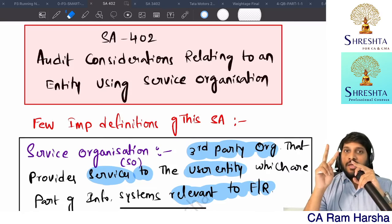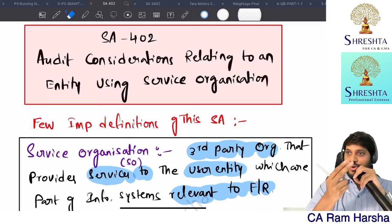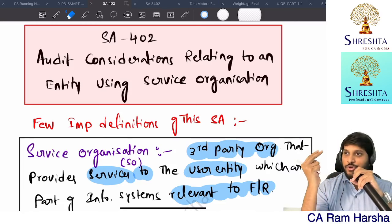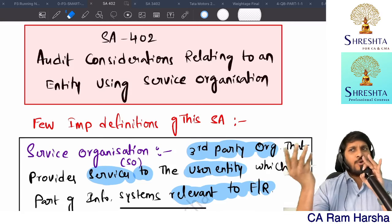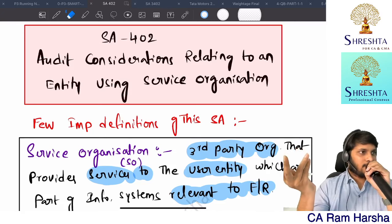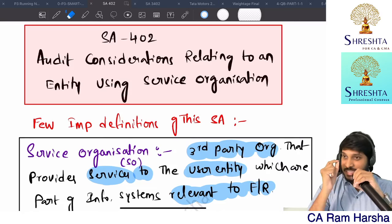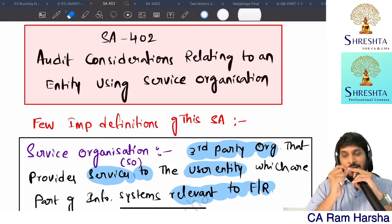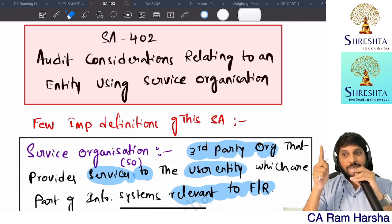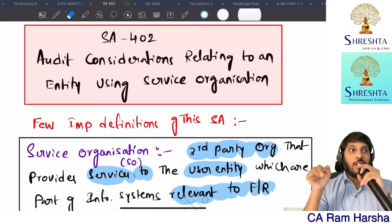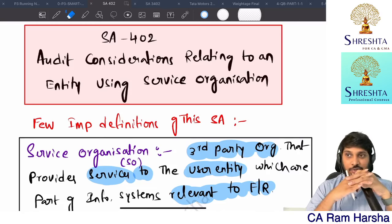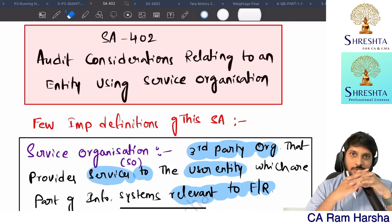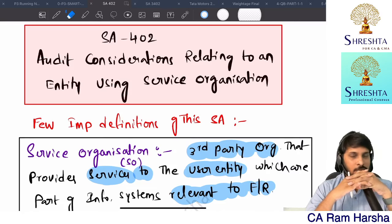If you are both the SA 402 auditor and the ISAE 3402 auditor for different entities, there is no problem - both are independent audit and assurance engagements with no restriction. However, there is a slight conflict: you should not be involved in designing the controls at the service organization and then also providing assurance reports on those controls. Maker and checker should be different - that is not permitted.